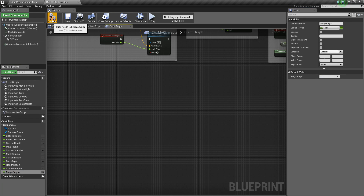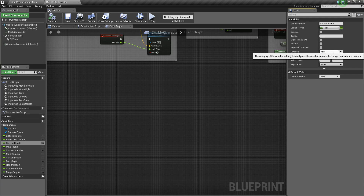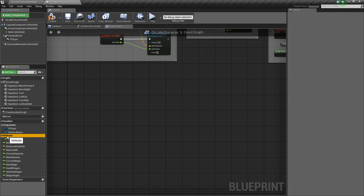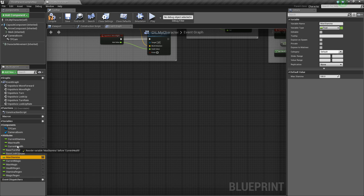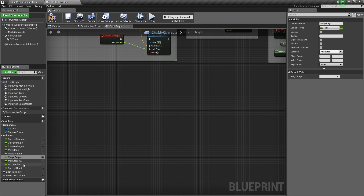Now we can set the default values. For all of the health, stamina, and magic variables, set their values to a default of 100 — do that for CurrentHealth, MaxHealth, CurrentStamina, MaxStamina, and CurrentMagic/Magic. For the regen rates, set them to a value of 1 for right now. Compile and save — now we have all of our default values ready.